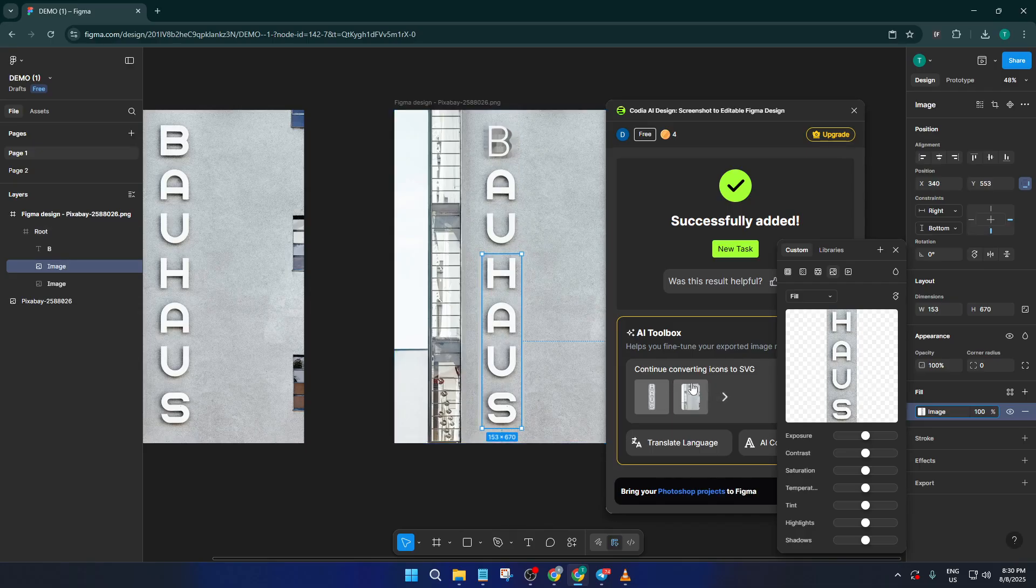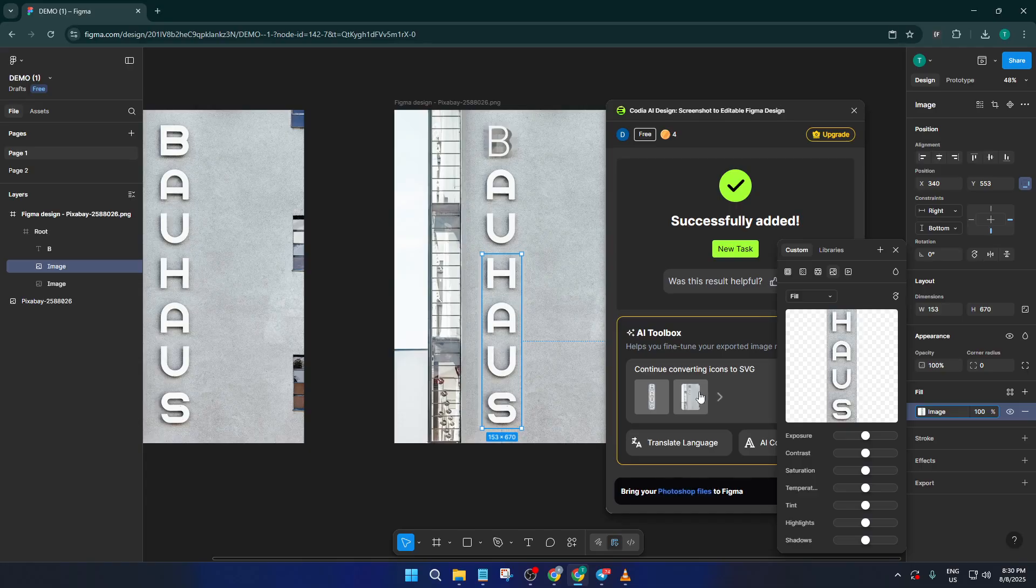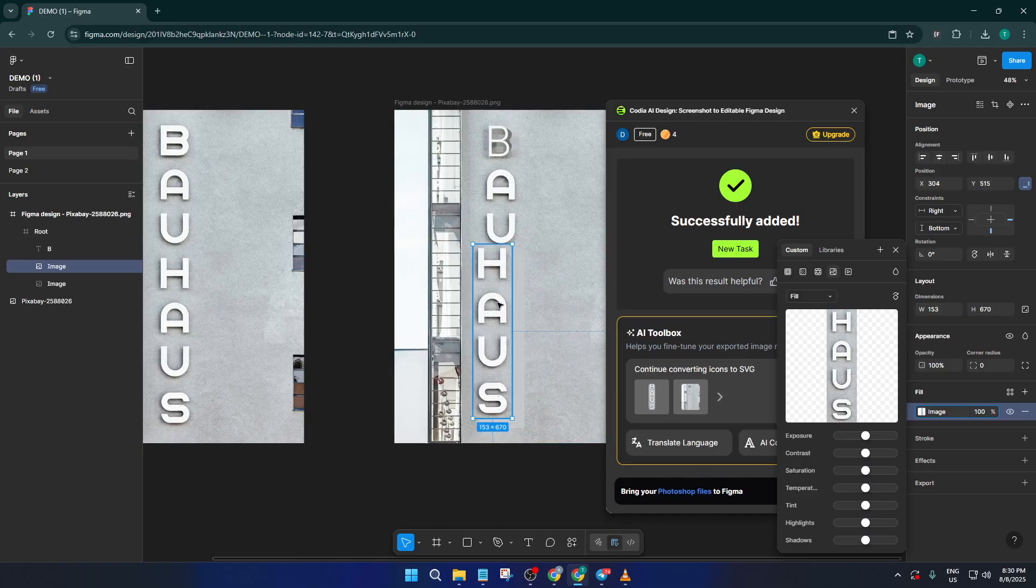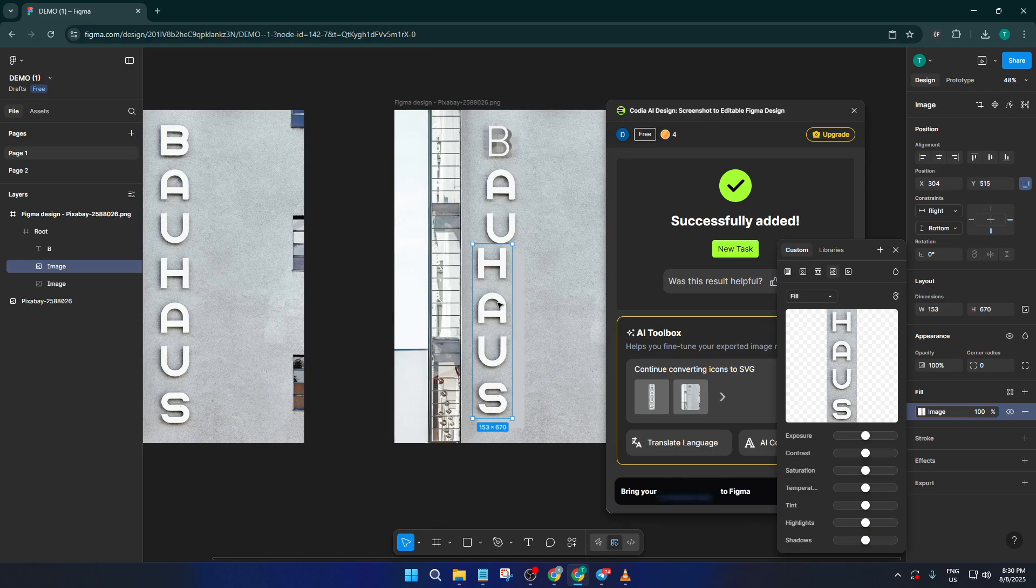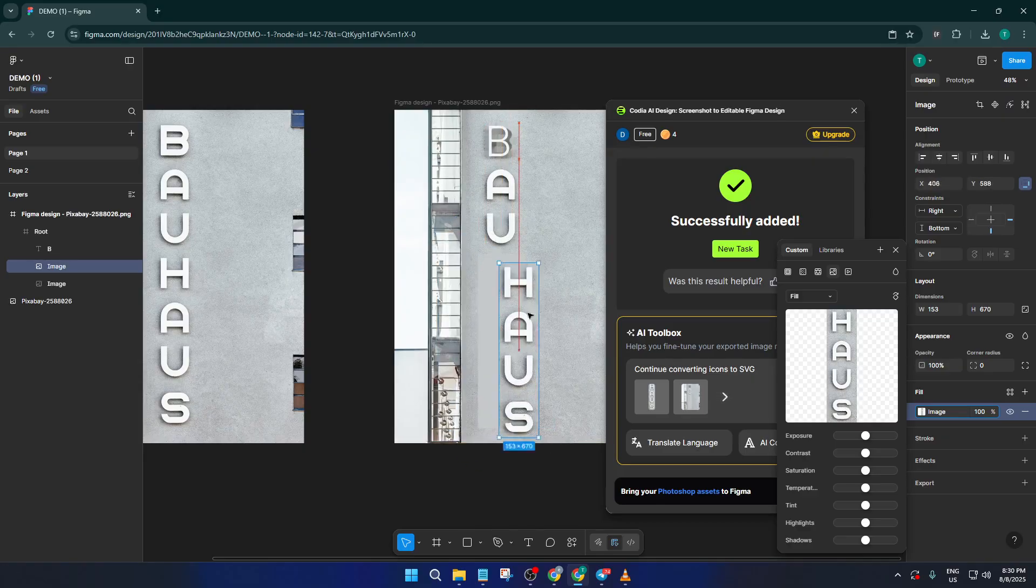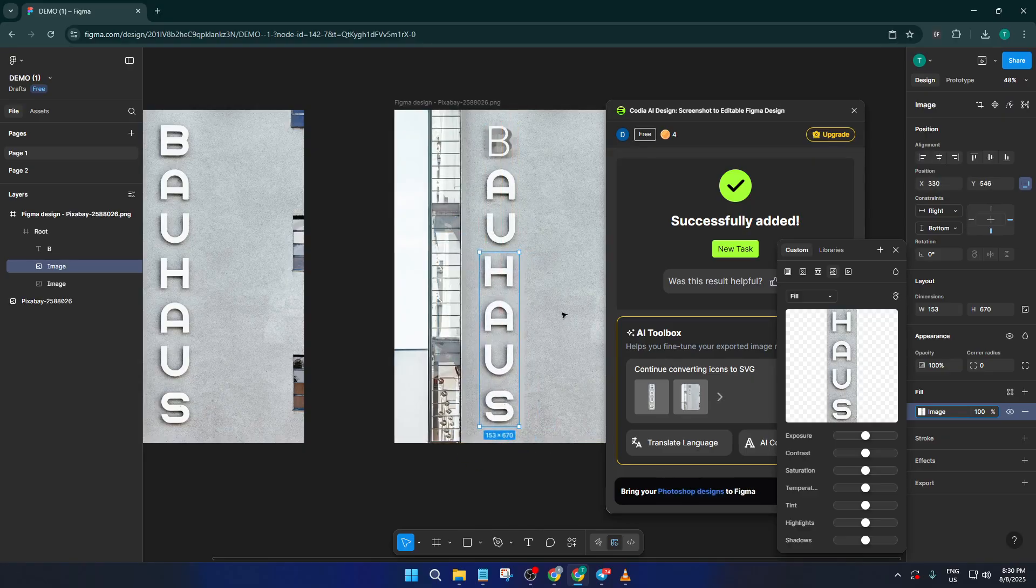Once it's finished, you'll see your one static screenshot has transformed. Try double-clicking on text elements, you should be able to change a button label or update a heading. Move a section, experiment with colors, and before you know it, you've got a fully editable file built from just an image.